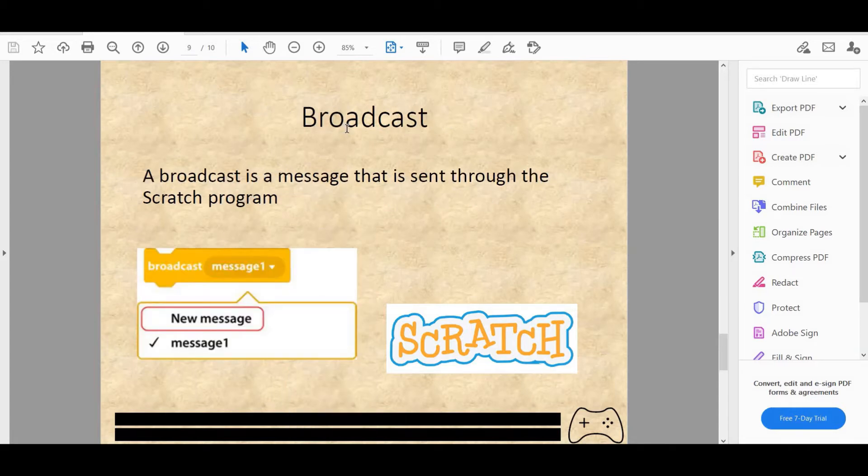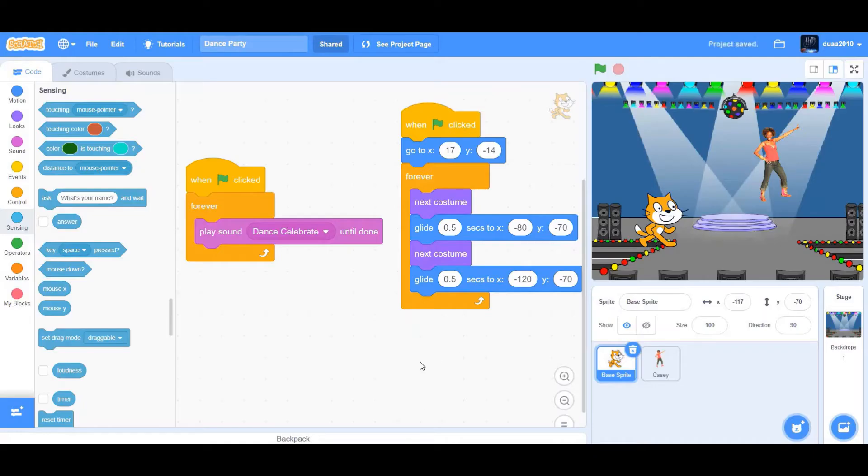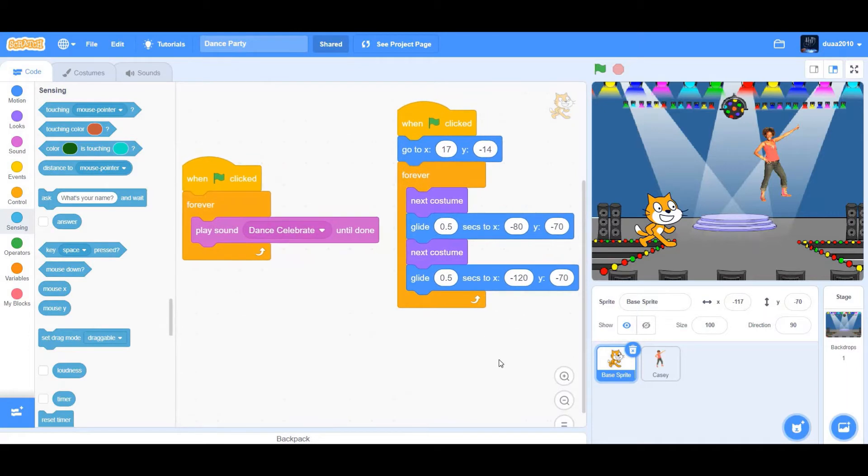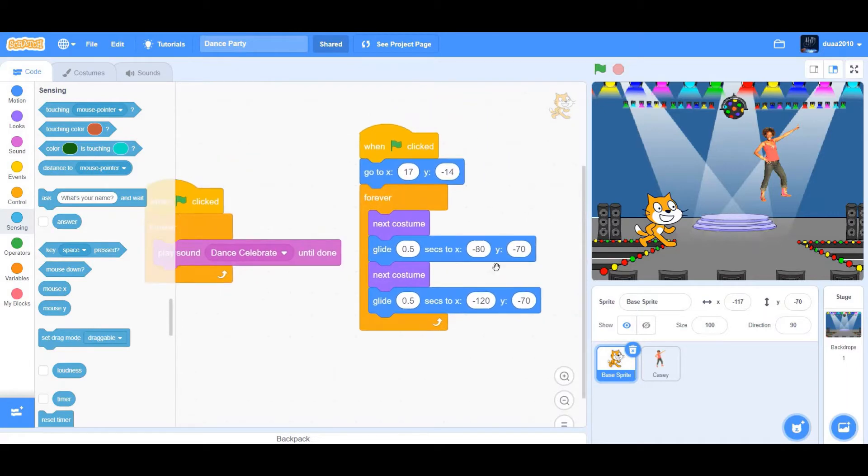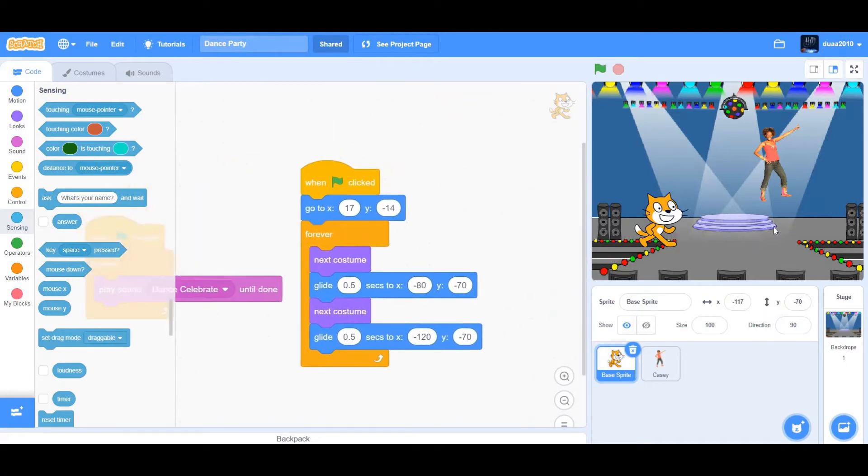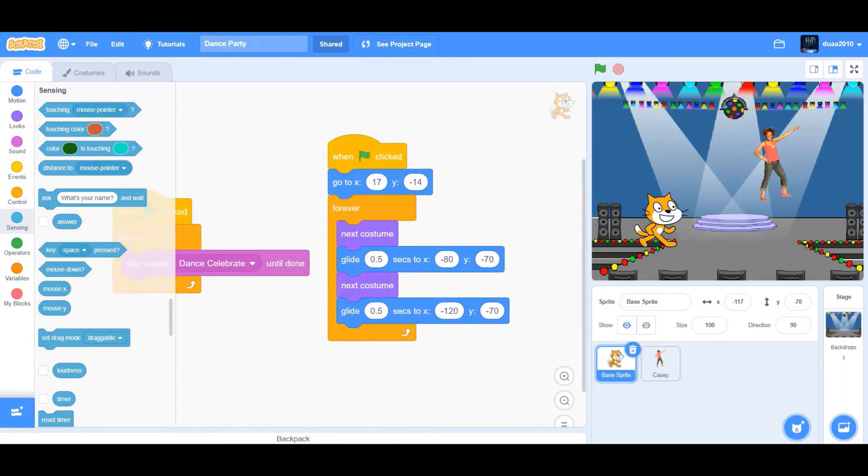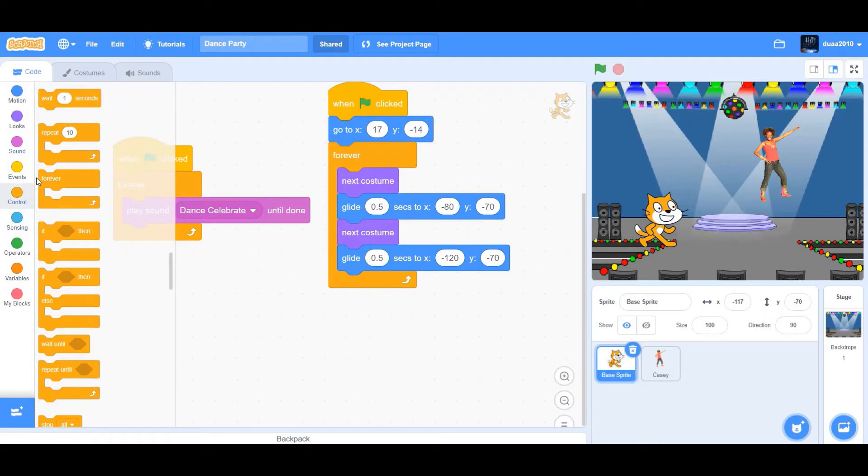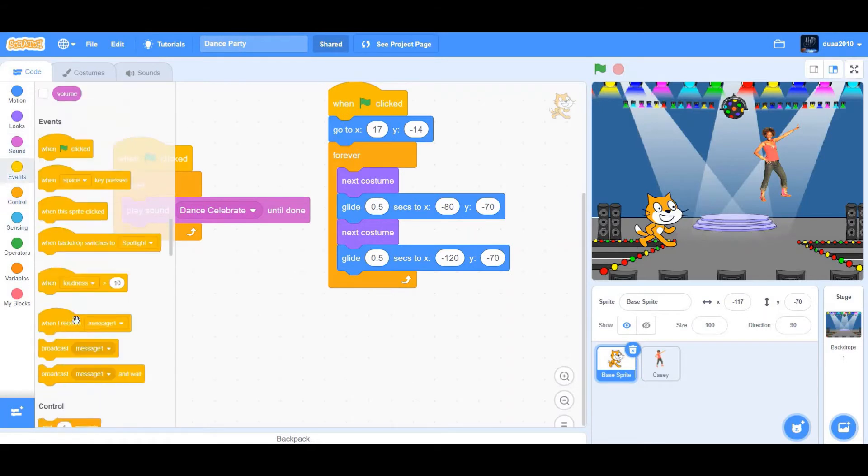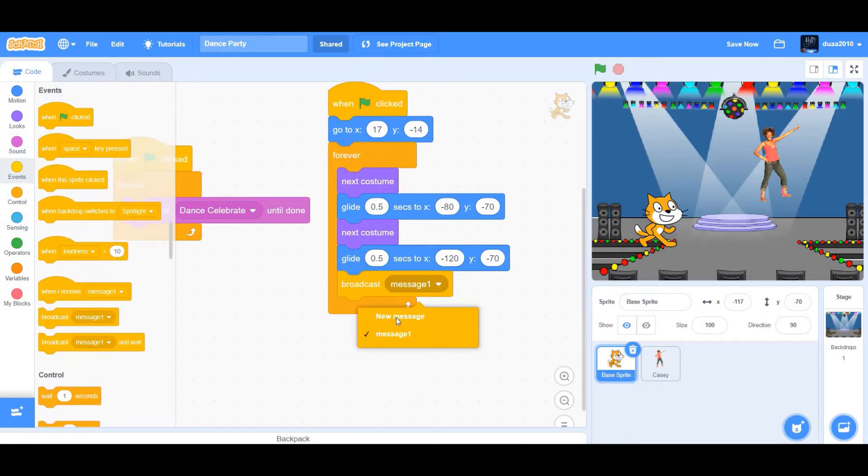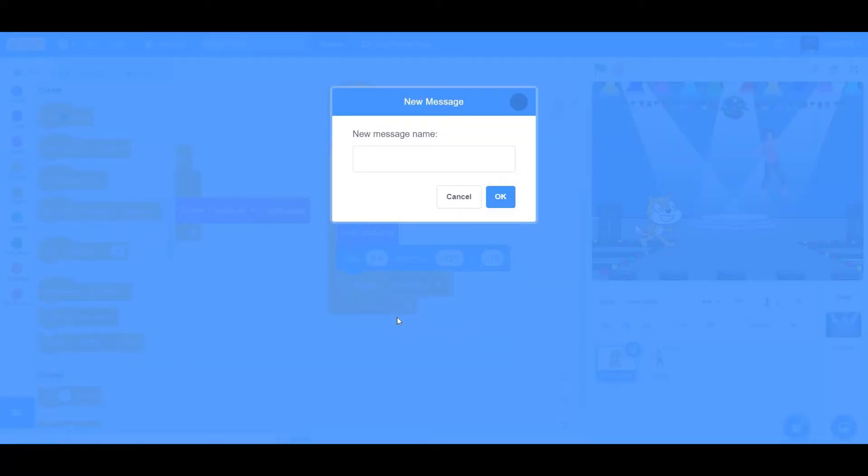Next we have broadcast. A broadcast is a message that is sent through the Scratch program. And just to show you and make you guys understand the concept, we'll be adding a broadcast to the dance party project. So first go to events and drag a broadcast message one. When you click on it, there's a new message. So I'm just going to make a new message called say hello.